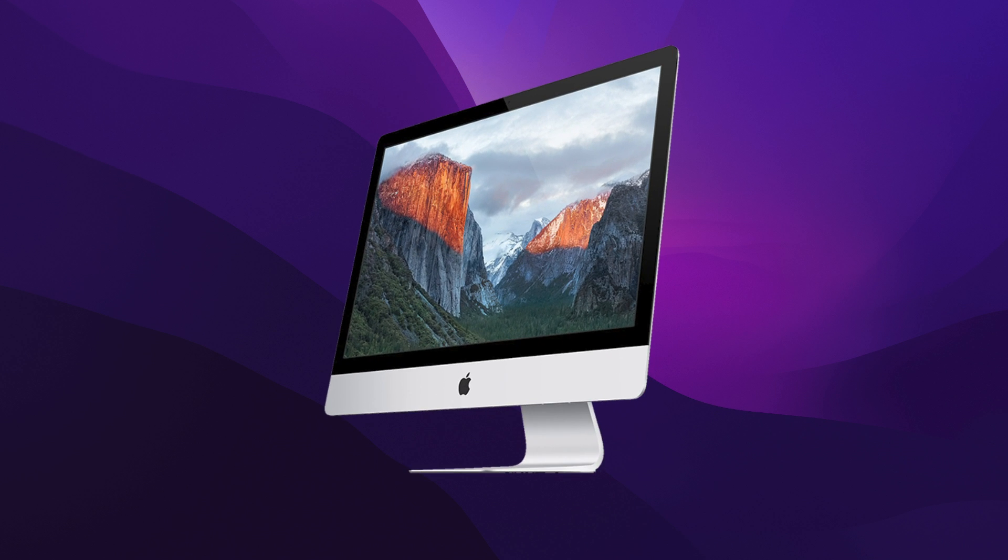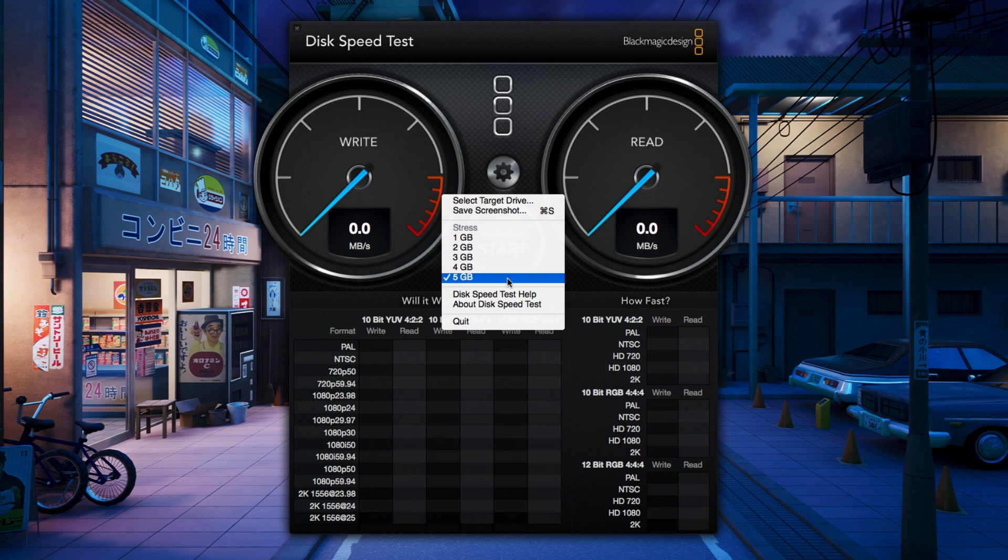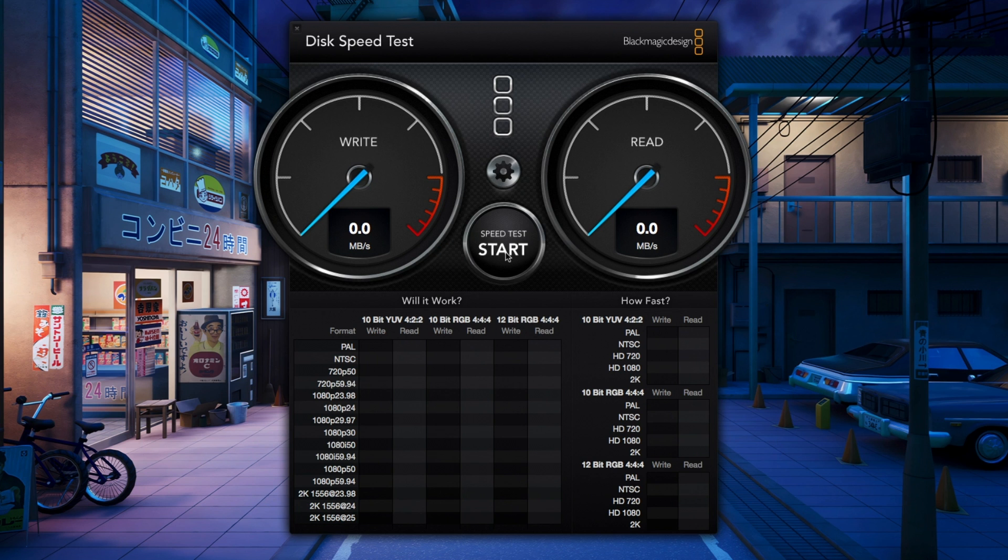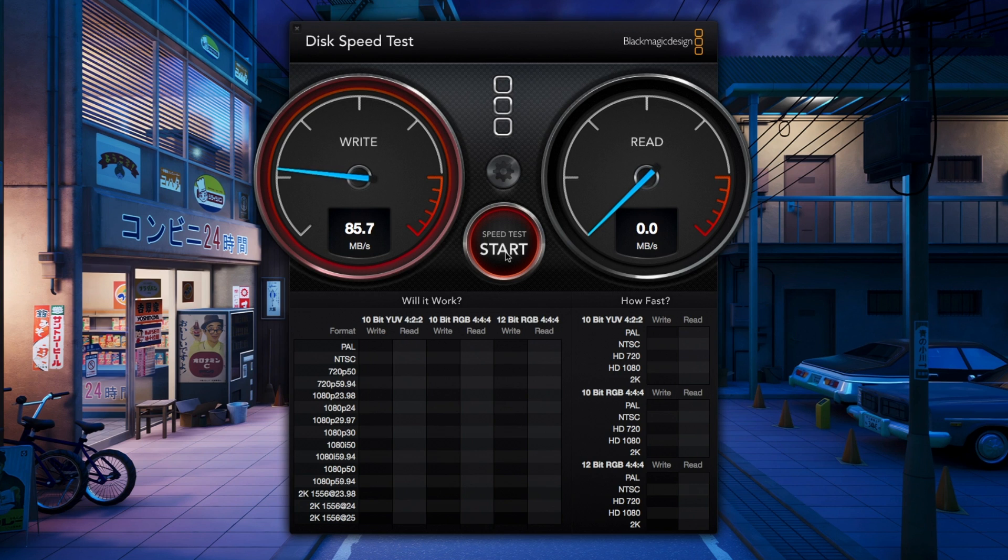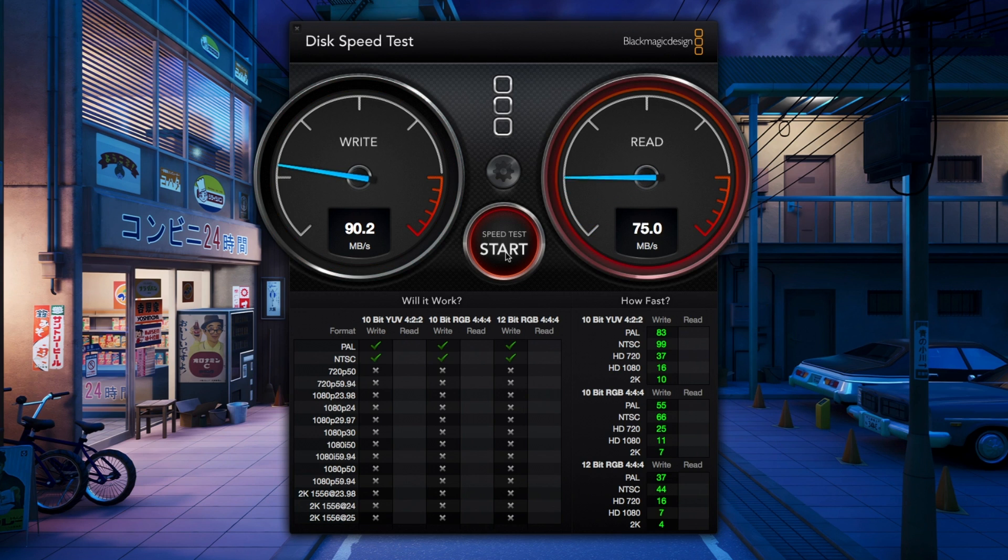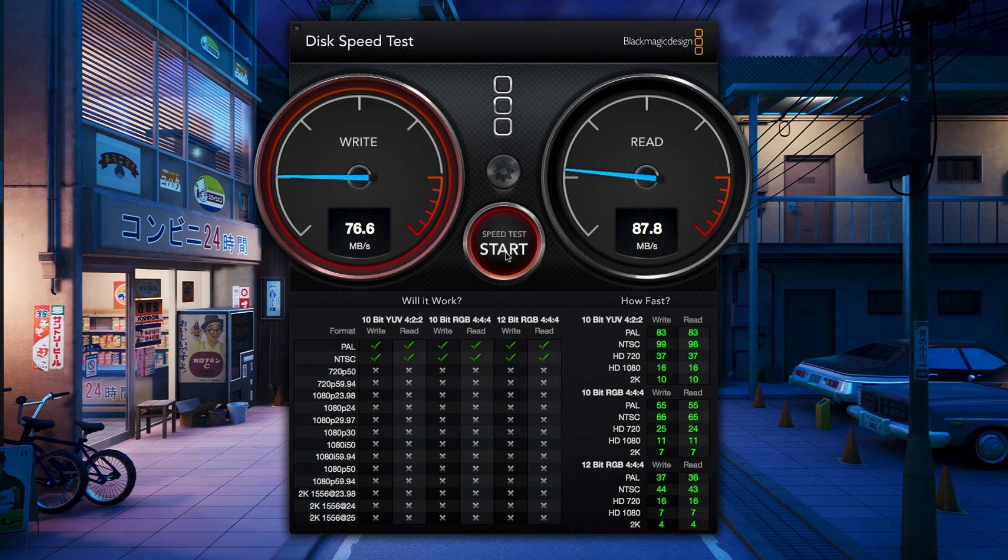So what about the iMac then? The first thing that we absolutely have to do is replace the internal 5400 RPM spinning disk with an SSD. The fact that Apple shipped 5400 RPM drives as your main boot drive, even in 2012, is ludicrous. These read and write speeds on the Blackmagic disk speed test show just how awful the disk is.